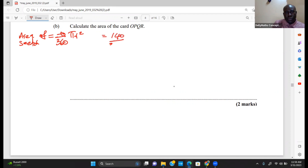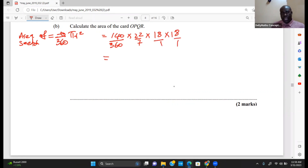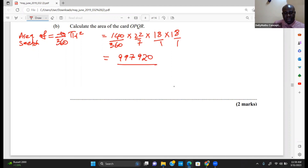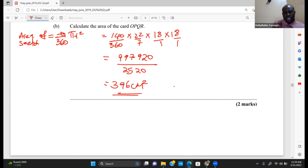The angle is 140, so area = (140/360) × (22/7) × 18 × 18. The numerator: 140 × 22 × 18 × 18 = 997,920. The denominator: 360 × 7 = 2,520. So 997,920 ÷ 2,520 = 396 centimeters squared. That is the area of the sector.